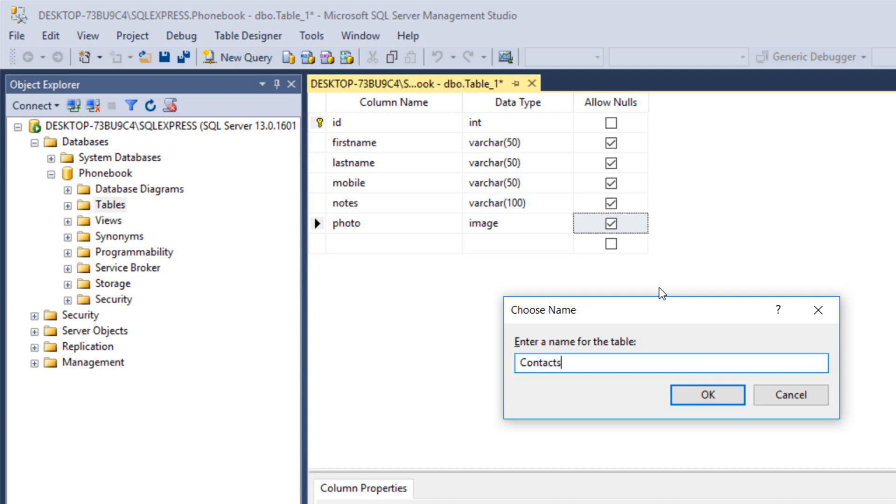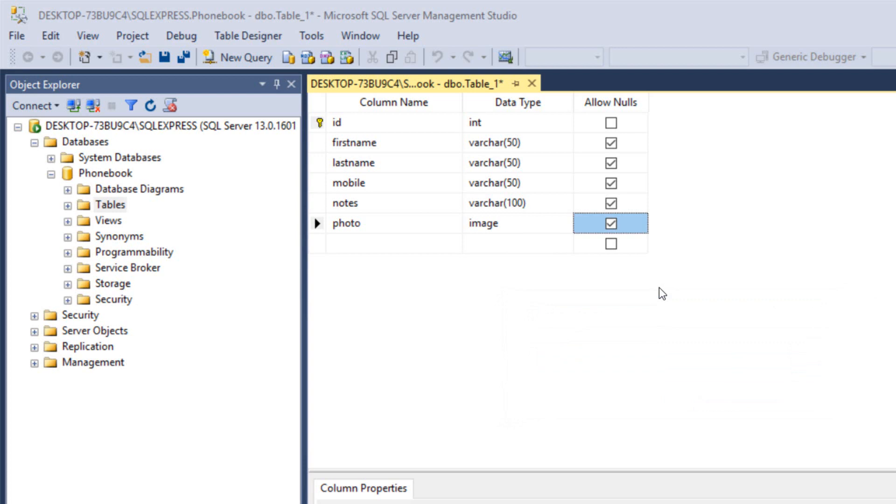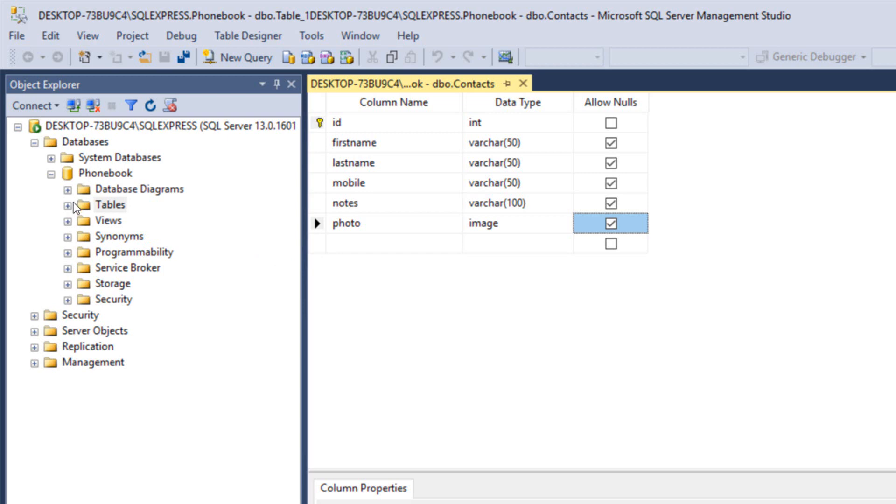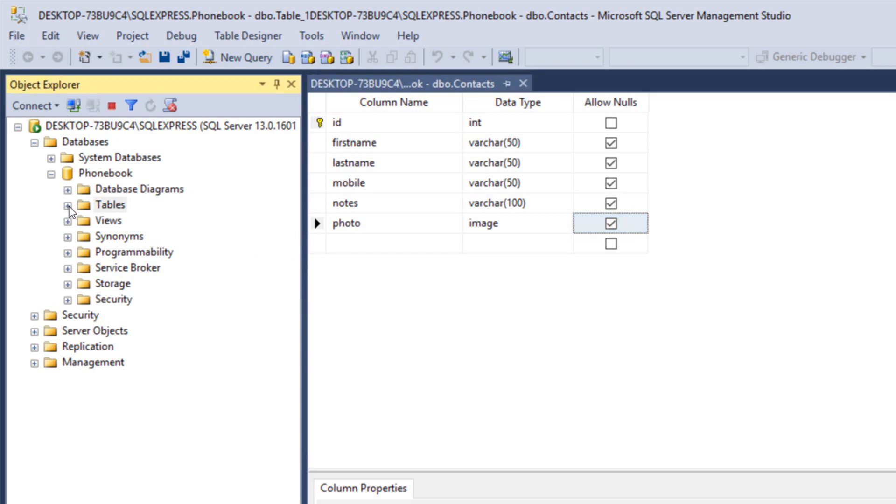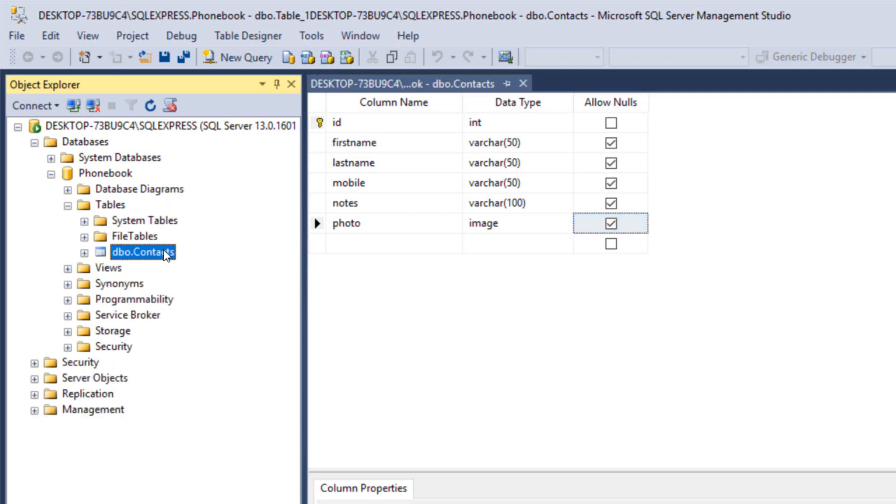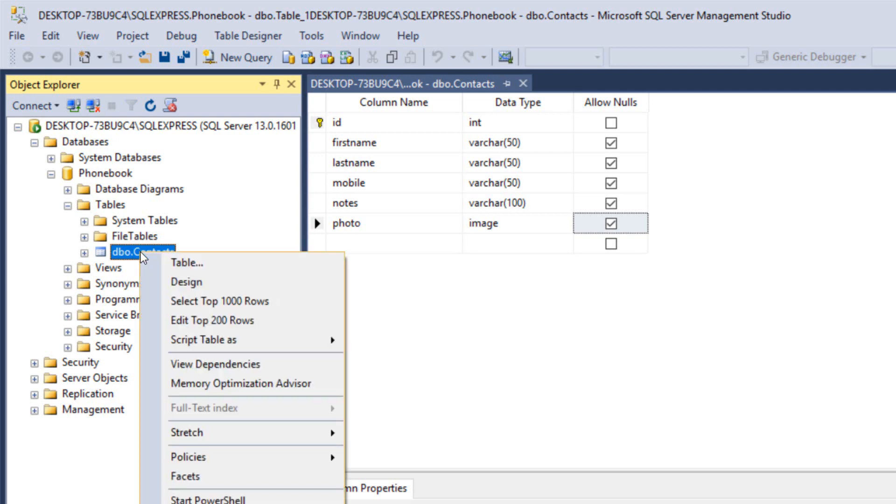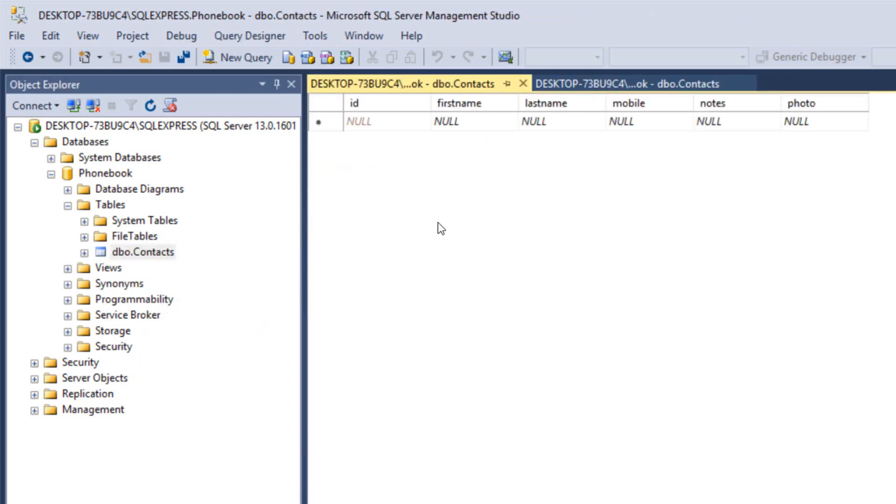That's it, guess what, we're now done with our database. When you expand the tables you're going to find your table here which is contacts. When we right click on it and click on edit top 200 rows, here we go. This is the contents of our table. It's obviously empty because we have not used it yet. That's it for this tutorial guys and see you in the next tutorial.